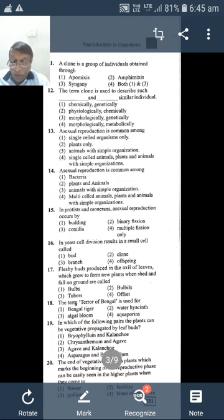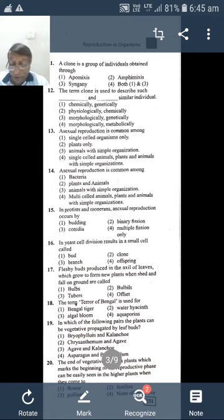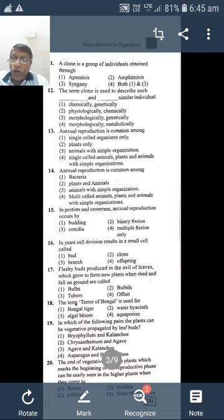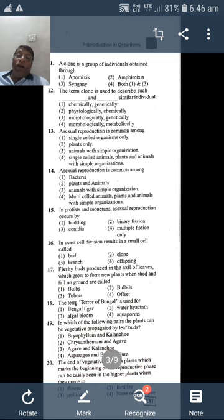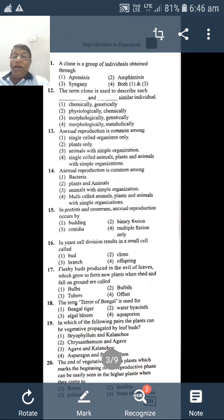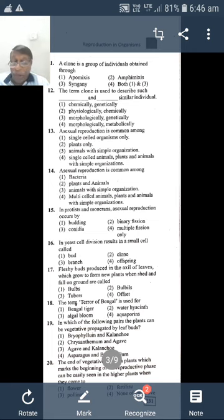Fleshy buds that produce in the axil of leaves, which grow to form new plants when shed and fall on the ground, are called bulbils. In the case of Agave americana (what we call kathali), the flower bud develops into a new plant — a type of vegetative reproduction or propagation.